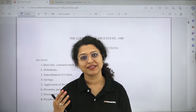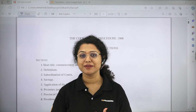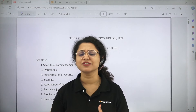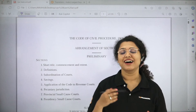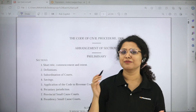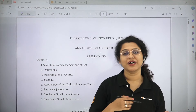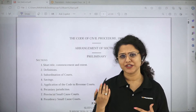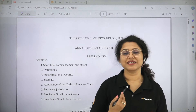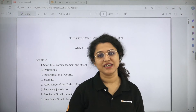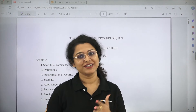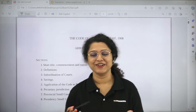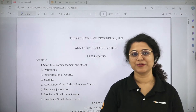Today we will talk about the important sections of CPC — it is important for everyone. Please like the video, and if you are new to the channel, please subscribe. And if you are an existing viewer who has not subscribed, then also please subscribe to our channel.